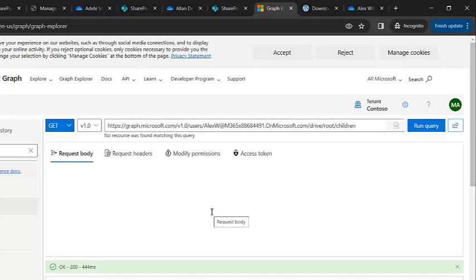Just make sure that when you're running this through API, you have that consent provided in advance. So that's it in this quick short video. Thanks everyone, take care, bye bye.